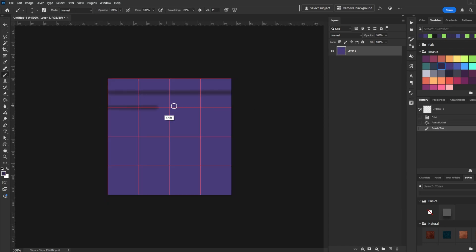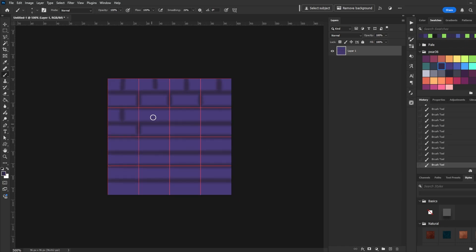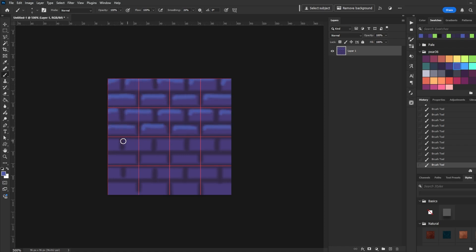Draw what you want the tile to look like, keeping in mind that the edges of the tile need to be on the outside cells. You can use the brush tool for a painted style, or the pencil tool for a pixel style.